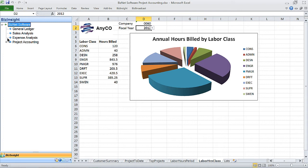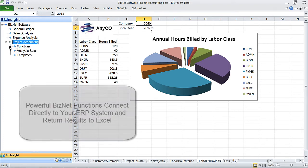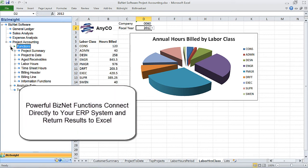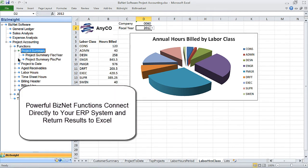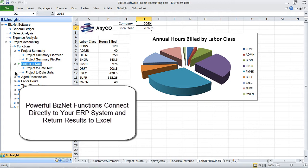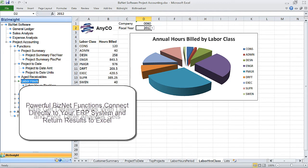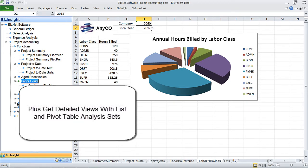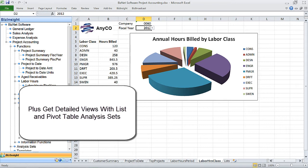BizNet Software's Content Pack for Project Accounting makes it easy to connect, create, and share business information. It includes more than 45 powerful pre-built Excel functions which enable you to retrieve real-time project data from one of several ERP systems.